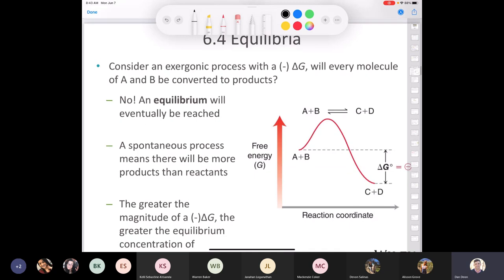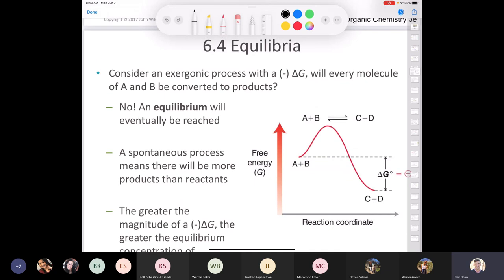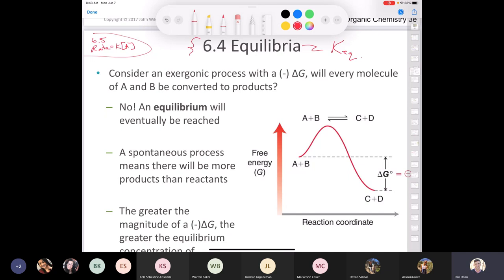Let's talk about equilibria — a real general chemistry topic. Equilibria uses big K, while kinetics has a rate constant that's lowercase k. Section 6.4 deals with equilibria and thermodynamics, while Section 6.5 will deal with kinetics. An exergonic process does not mean every molecule of reactant gets converted to product — an equilibrium is going to be reached.